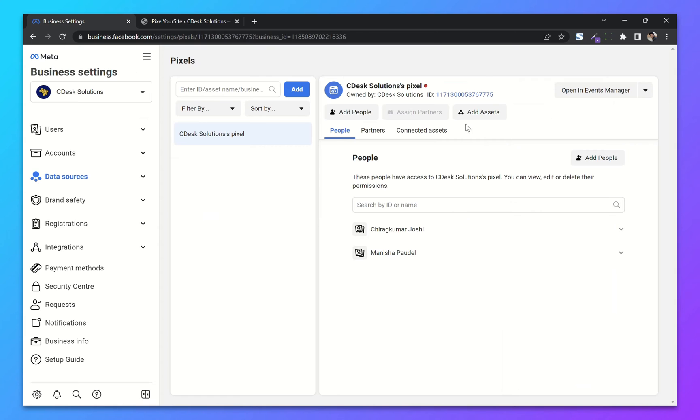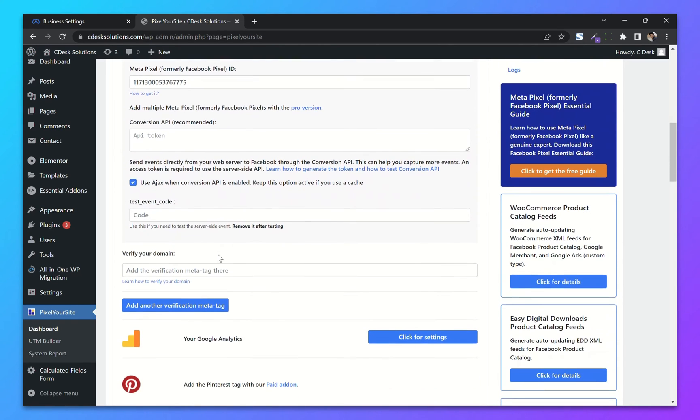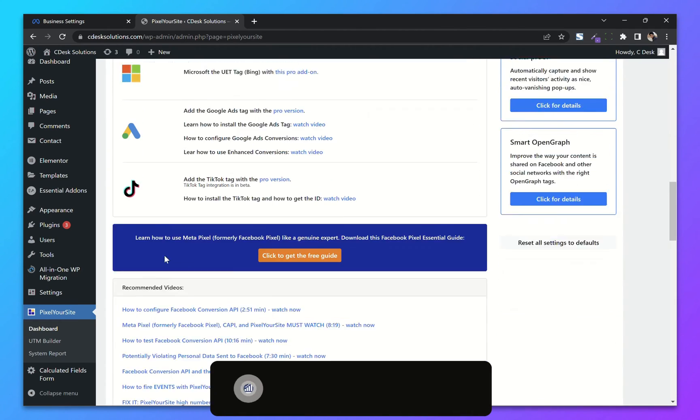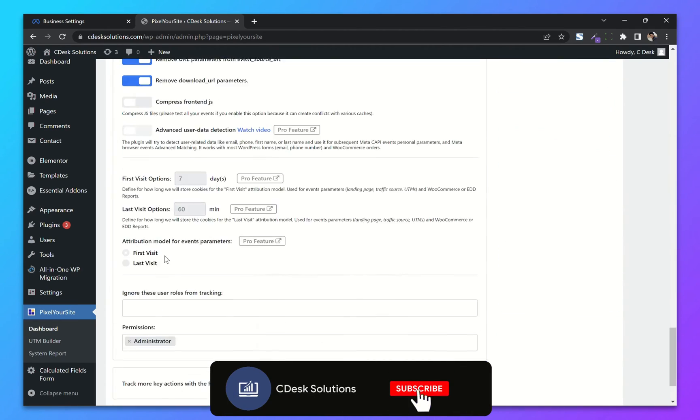Now go to your Business Manager and copy the Pixel ID and paste it here. Let's go to the bottom and save settings.